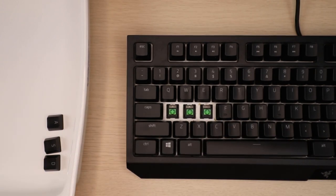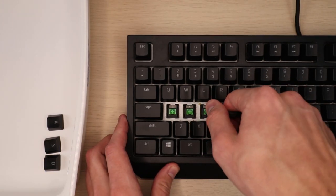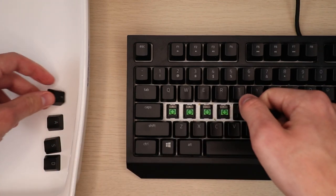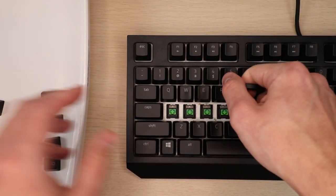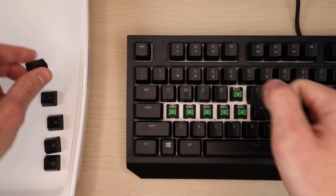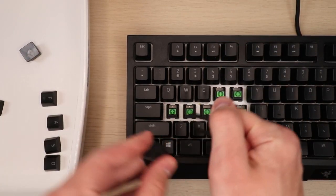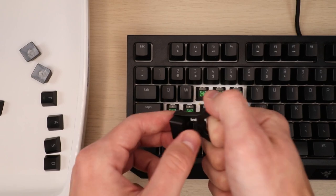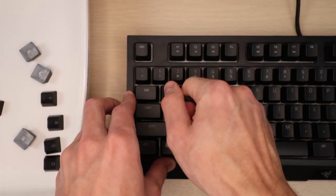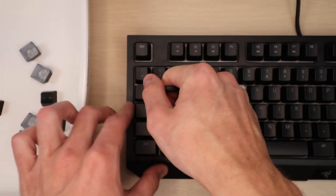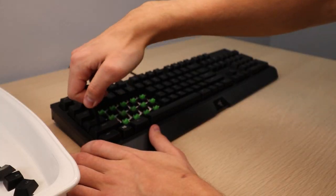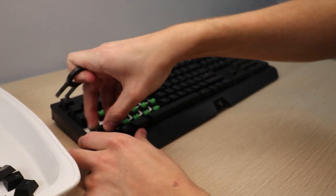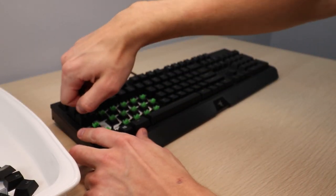To remove your keycaps, simply take the tool and press down vertically until you can feel the tool clip onto the bottom of your keycap, then give it a nice little tug upwards until the cap comes off. Set it into your bowl so you can clean them later.